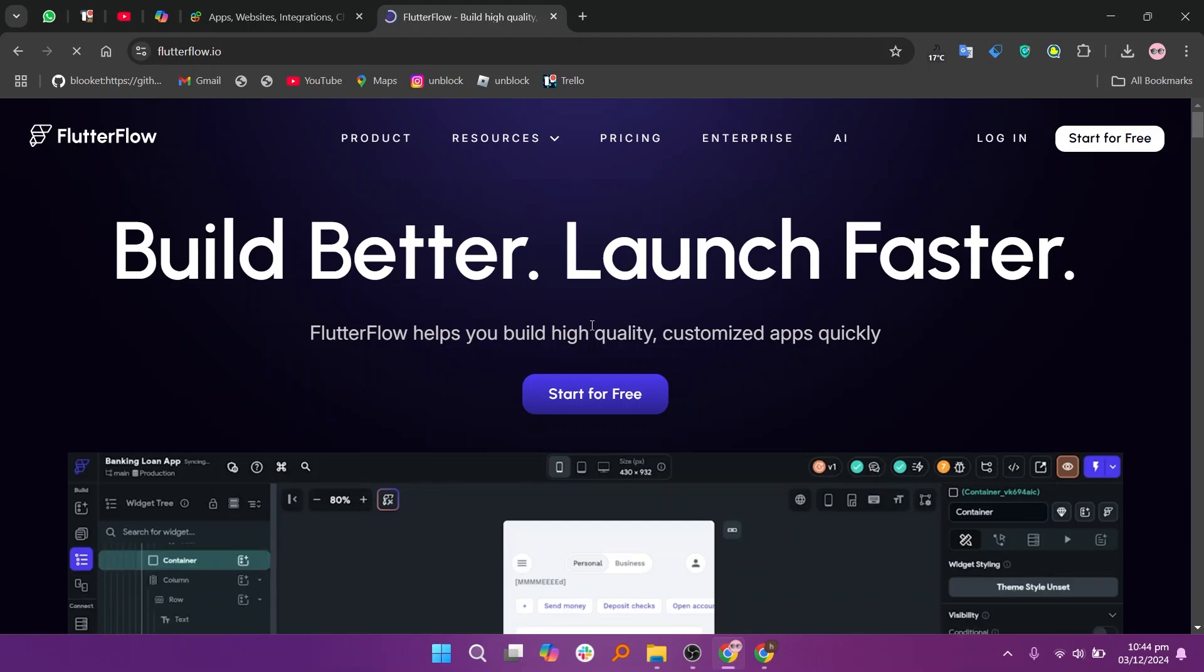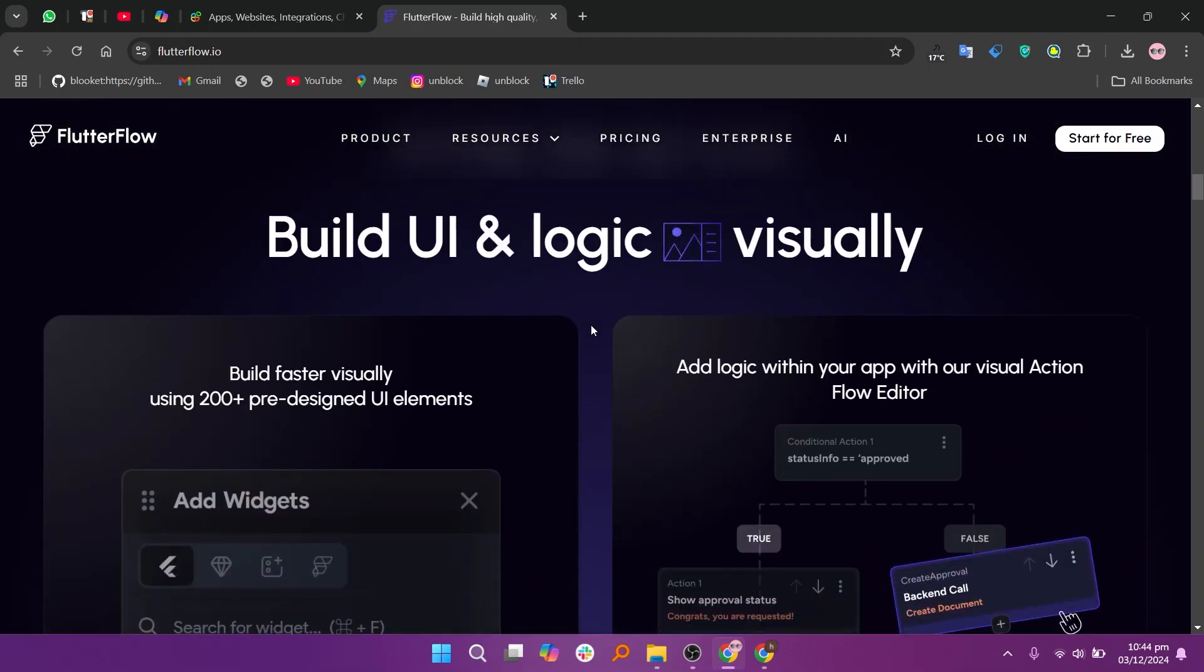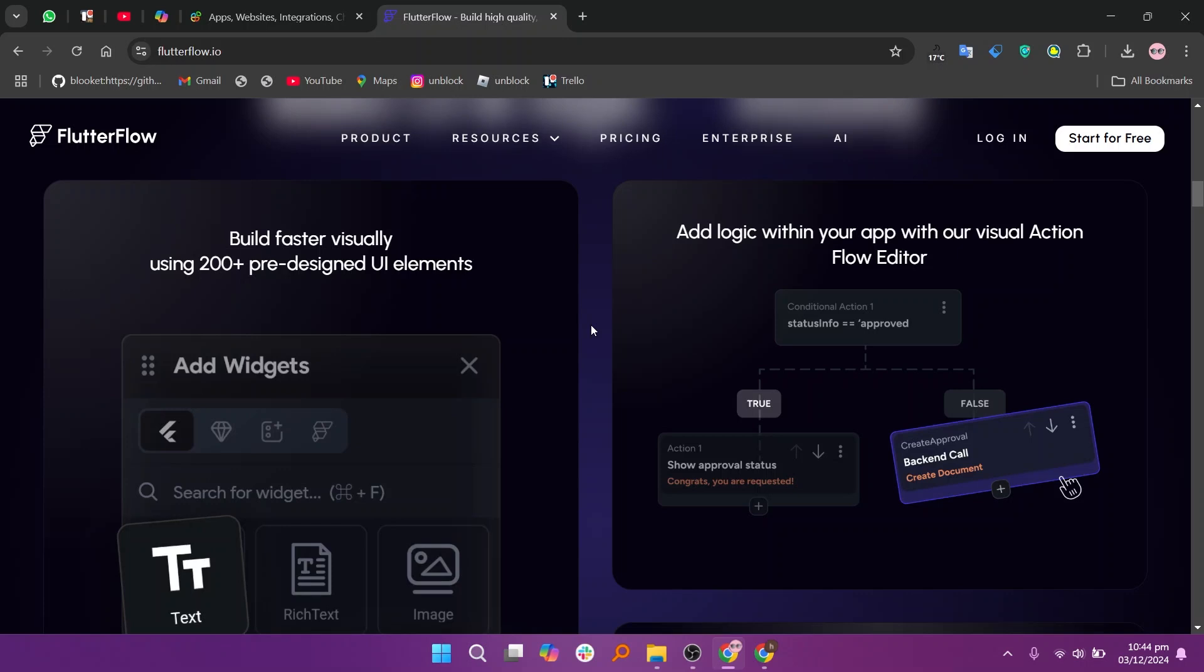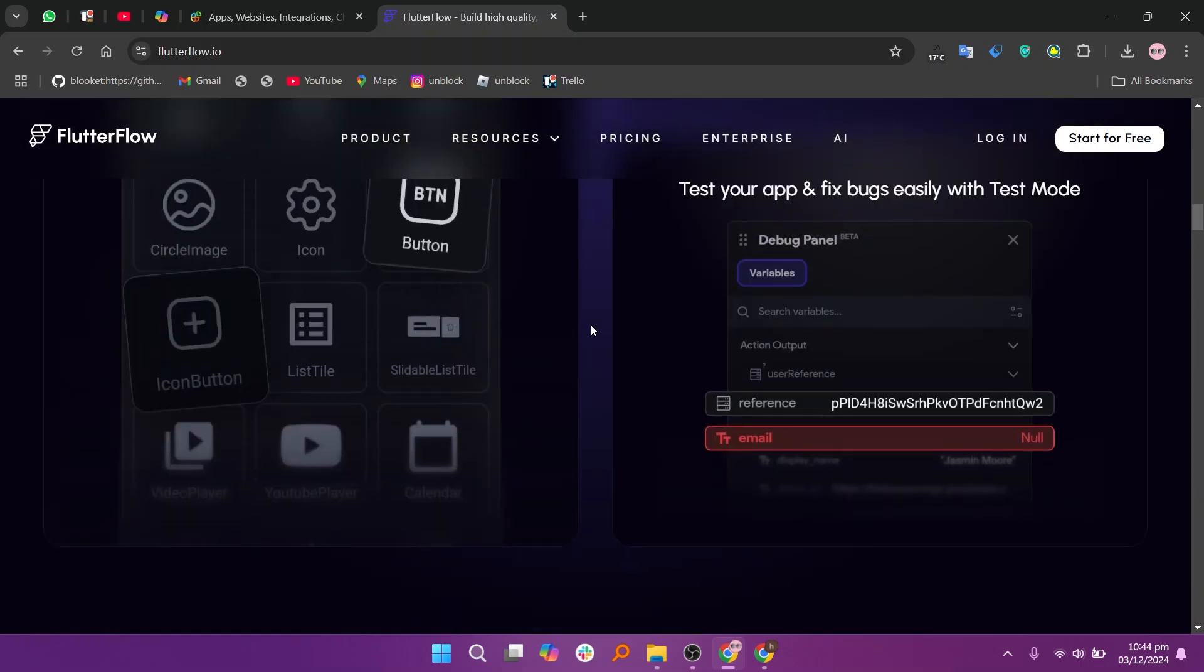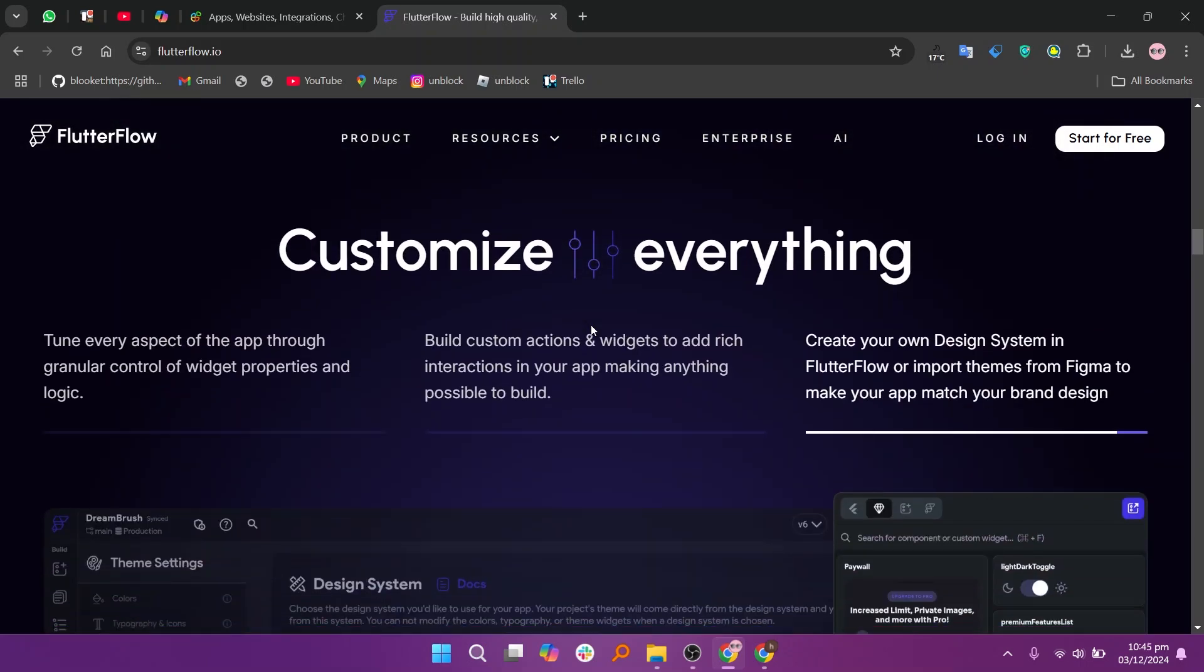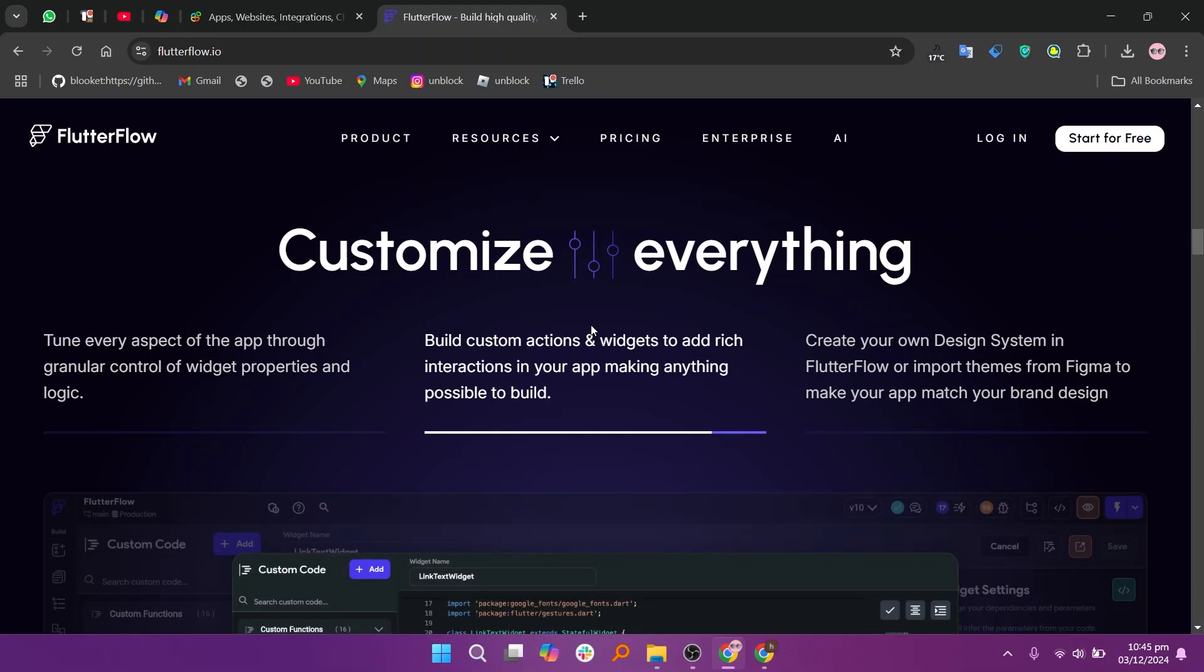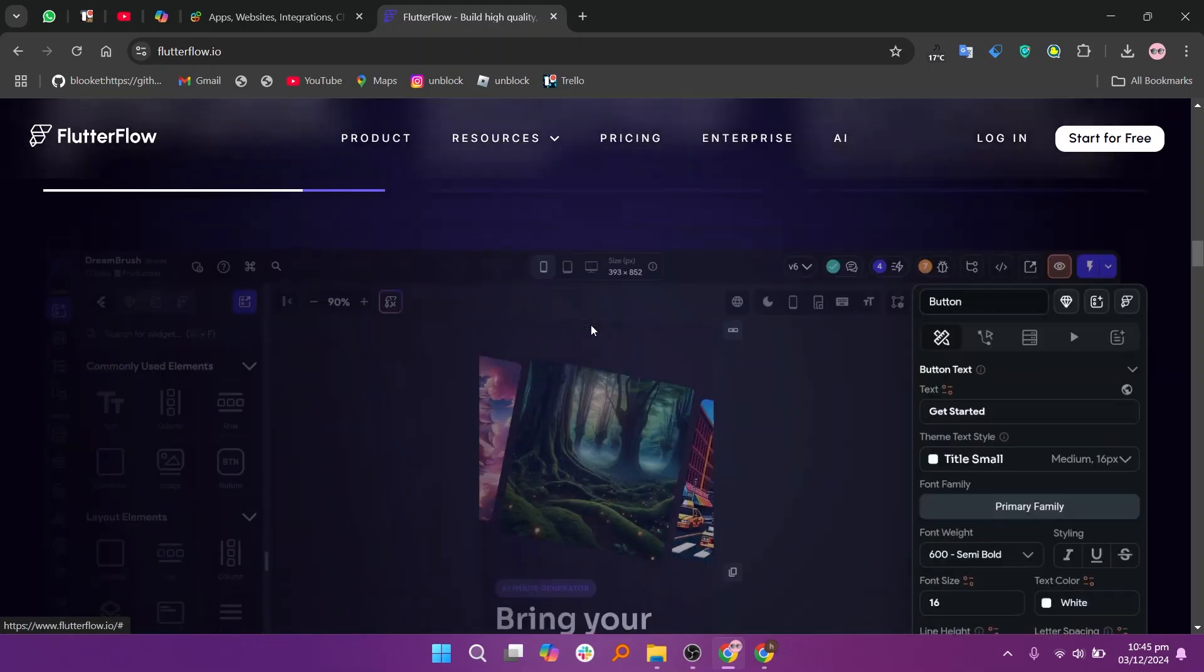FlutterFlow, on the other hand, is a low-code platform built on Google's Flutter framework. It provides a robust and visually intuitive drag-and-drop editor with extensive customization. It shines with its ability to generate production-ready Flutter code, enabling scalability and advanced app logic.